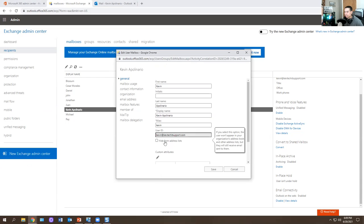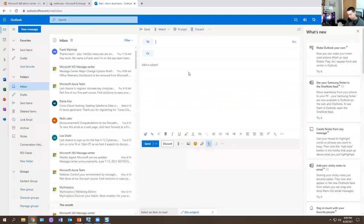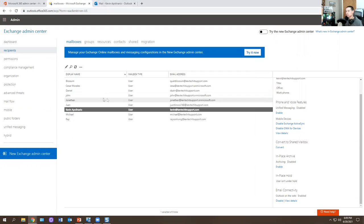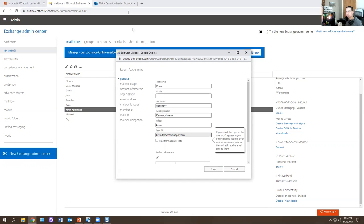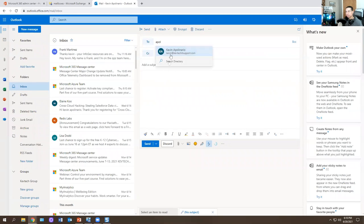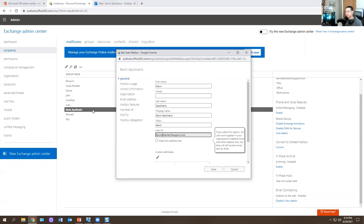Aliases is the portion of the email address on the left side of the at symbol — it must be unique to your organization. My alias is Kevin at KevTechITsupport.com. You can also hide it from the address book. If you select that option, the user will no longer be visible. Typically when you disable an account in Active Directory, you may also need to hide it from the address book in Office 365 Exchange Admin Center, so they no longer show up when someone creates a new message.